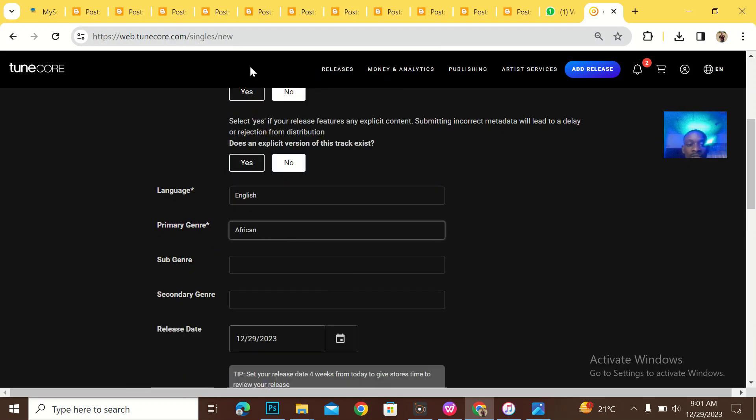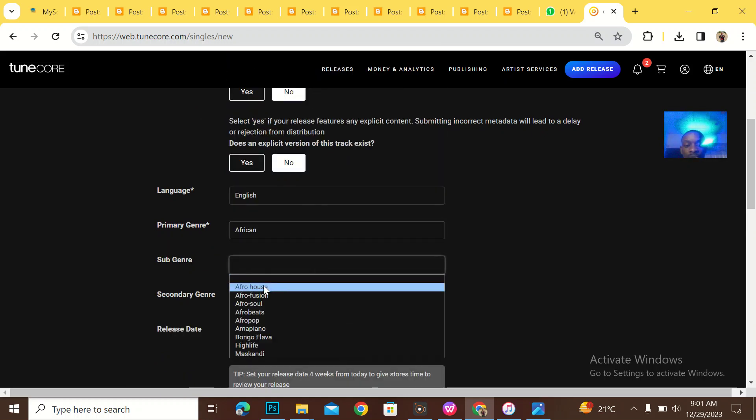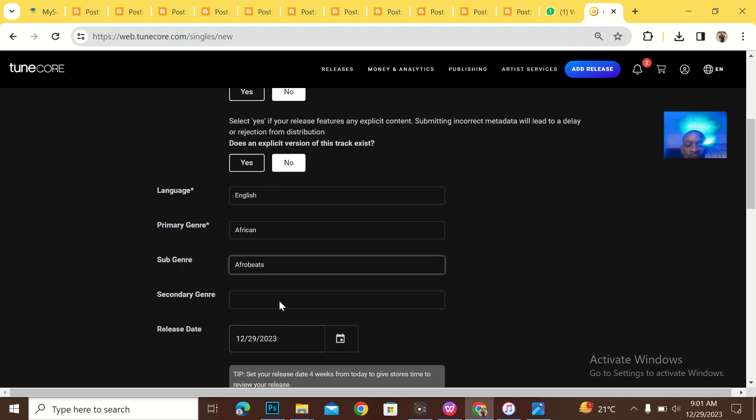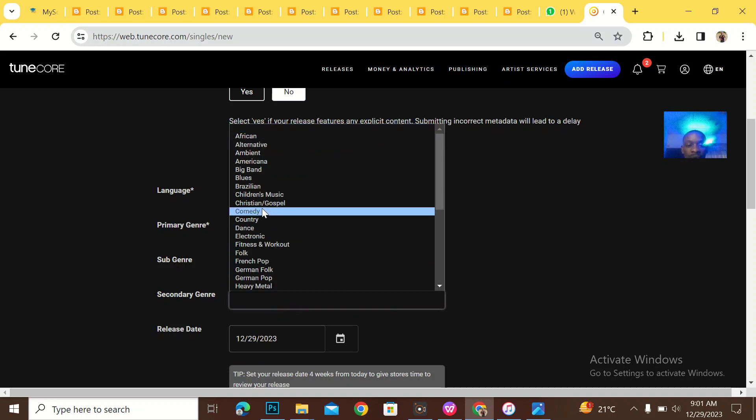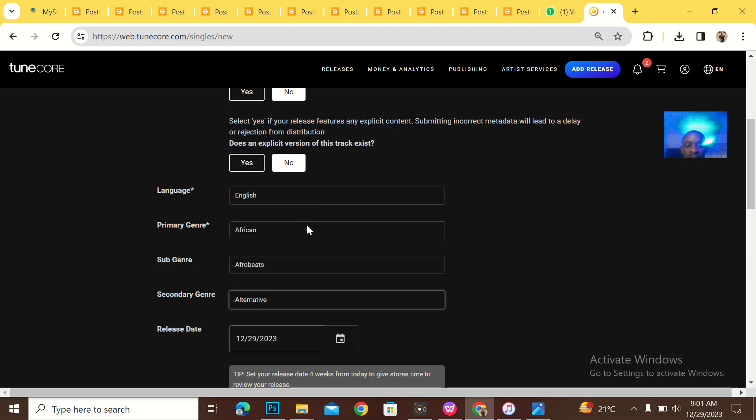Then what is the genre? Afrobeat. It could be all those Afro-pop, then Afro-alternative.